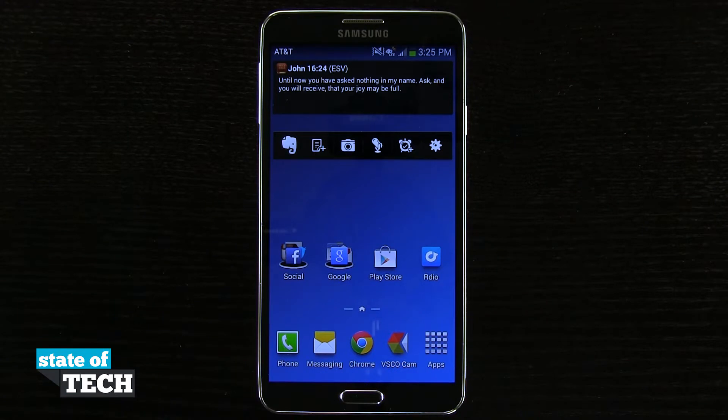Welcome to State of Tech. This is James and I have a Samsung Galaxy Note 3 tip for you. I'm going to show you how to change the view of your app drawer.